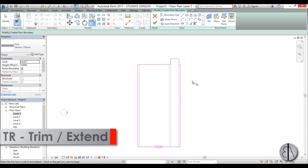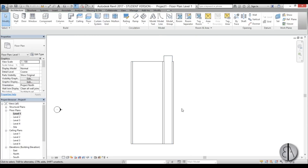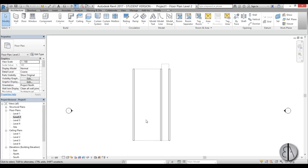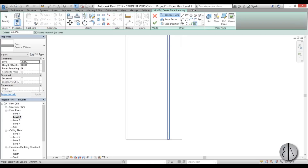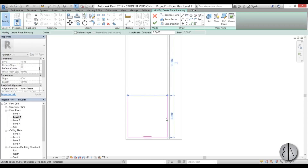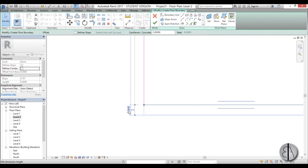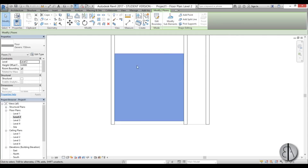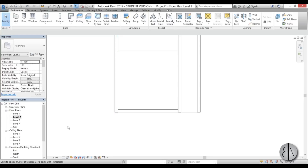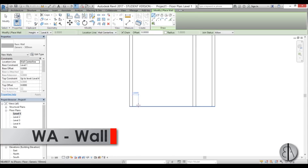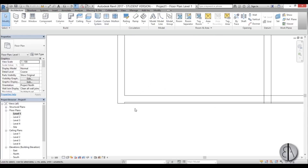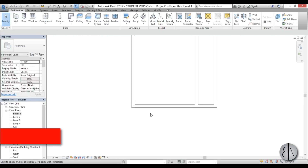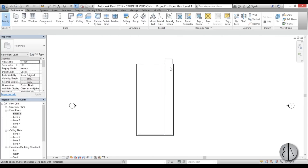Split the floor with the split element tool and trim everything in place — that's the base level done. Now let's go to Level 2 and create the upstairs room. I'll use floor rectangle, set the length to 6 meters and finish it. Then go back to Level 1 and create another wall for the finishing of the house, aligning it to the end.